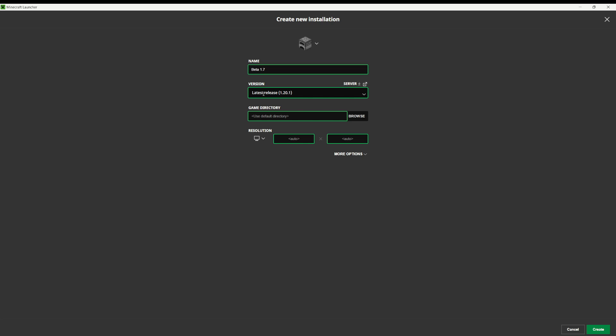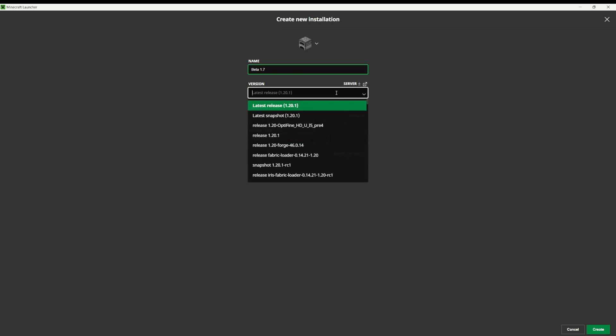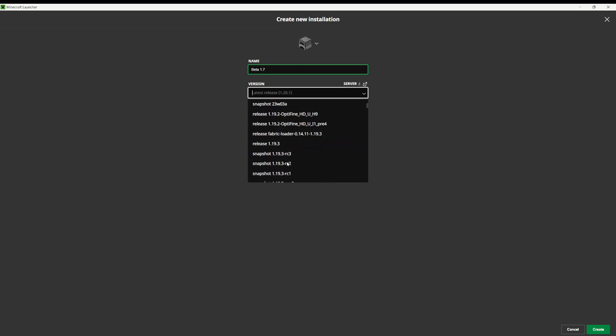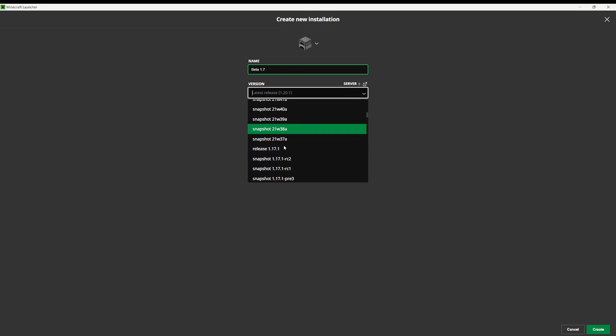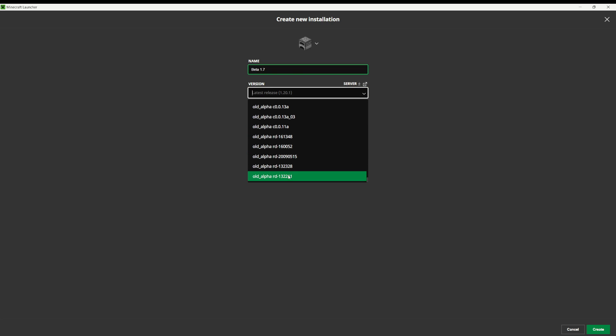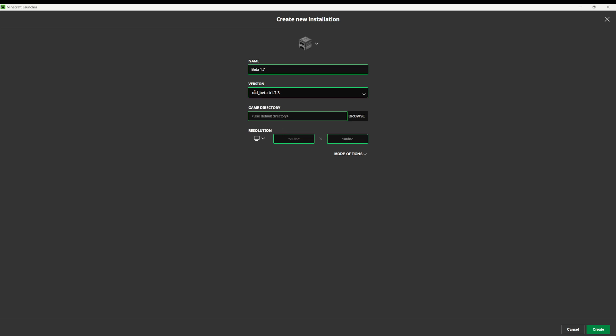Right now it's the latest release, but I can go all the way back to 2009, old alpha RD 132211. I can go all the way back to the beginning of the game, but I'm going to go with beta 1.7.3 as my version.